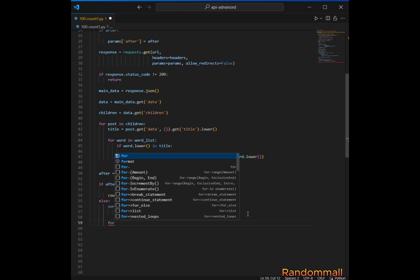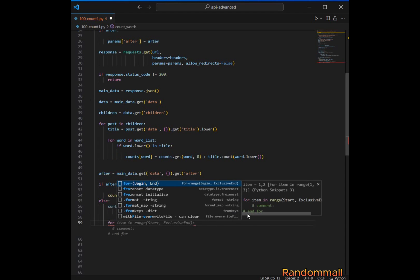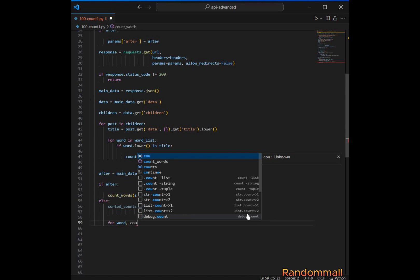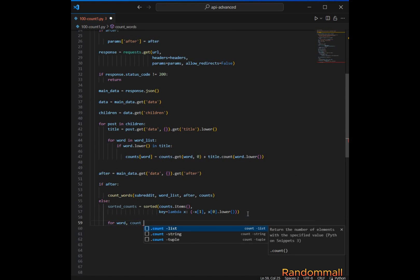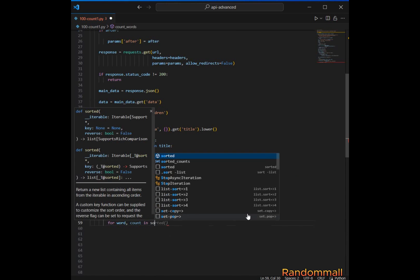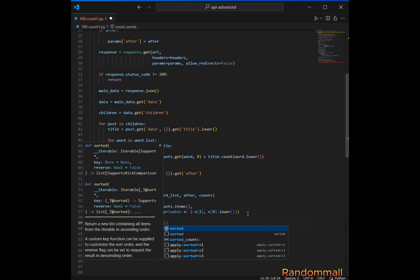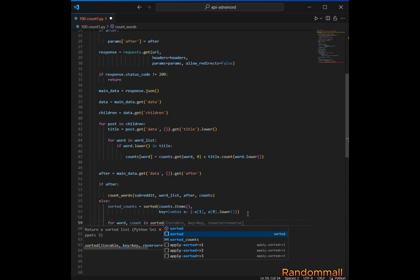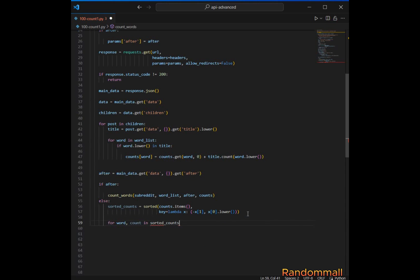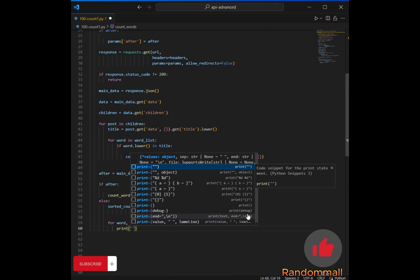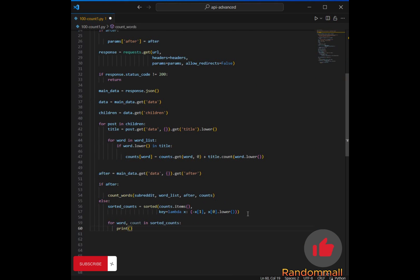Next, we iterate over the sorted key-value pairs. For each pair, 'word' represents the keyword and 'count' represents its count or value. Here we print the keyword and its count to the console.